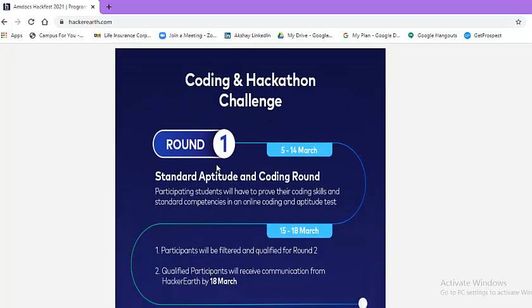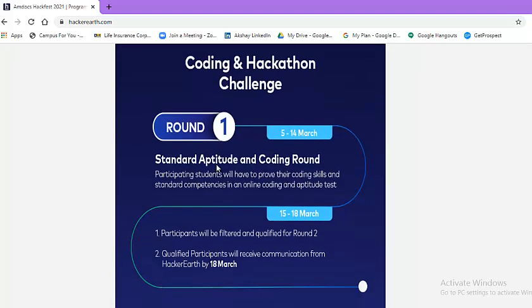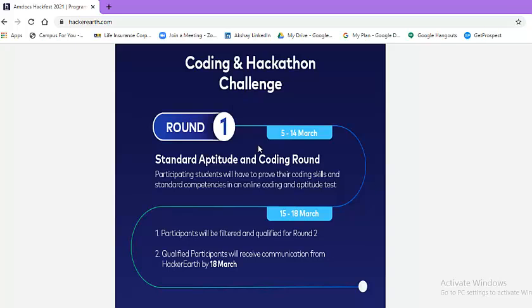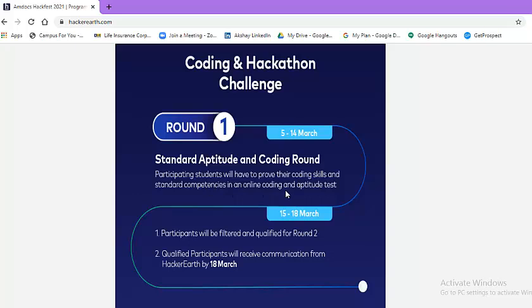Now, we will look at in detail how the things will move along with the deadlines as the challenge name is coding and hackathon challenge. Round 1 will be conducted between 5th of March to 14th of March. The name of round 1 is standard aptitude and coding round where participants will have to prove their coding skills and standard competencies in an online coding and aptitude test.